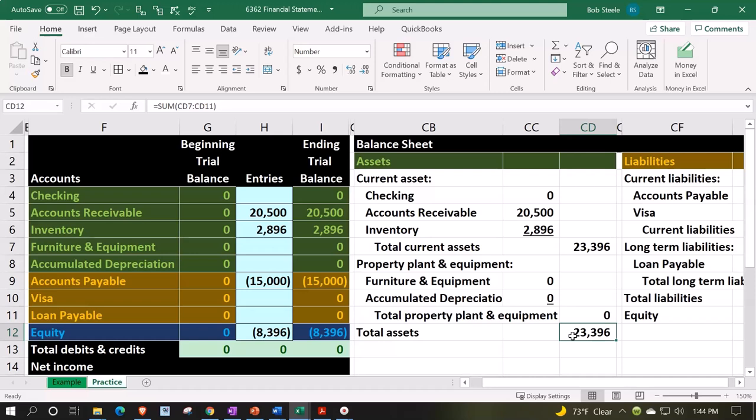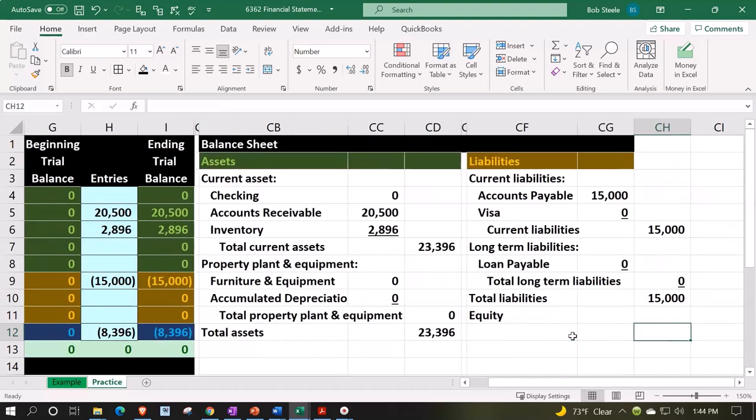If it's a corporation, you have shares that represent a uniform distribution of ownership. You could call it retained earnings — one chunk that the shares represent — and then common stock, which is basically the investment versus the earnings that have been accumulated and retained.